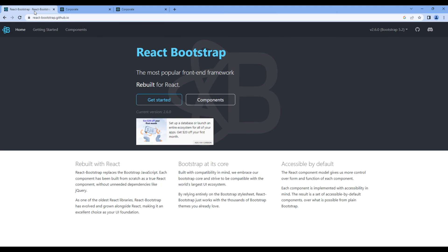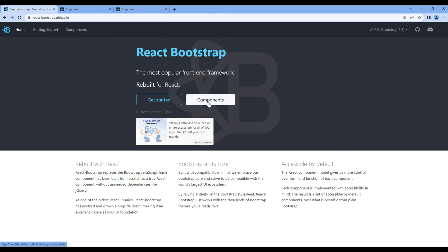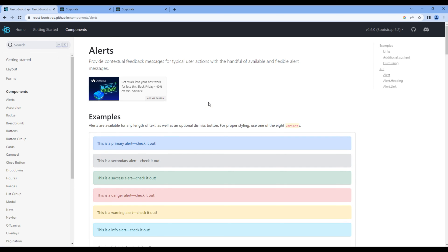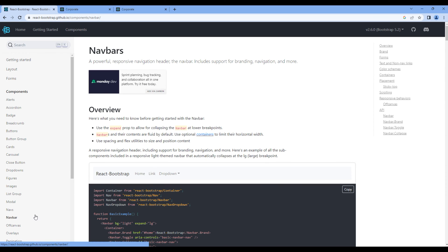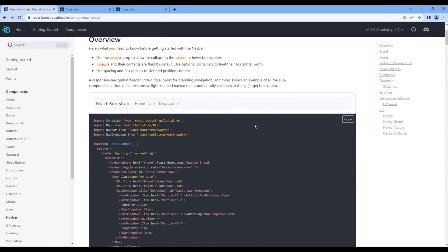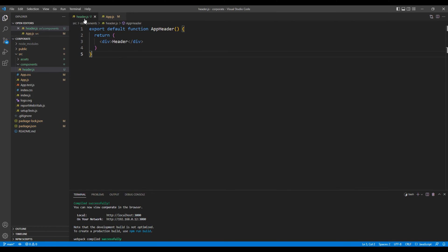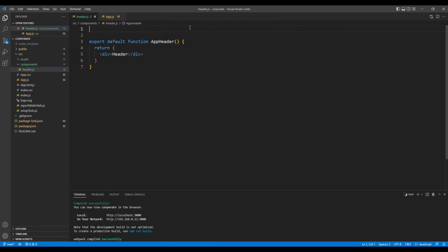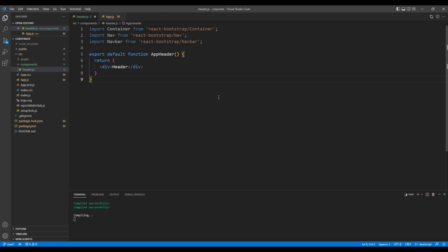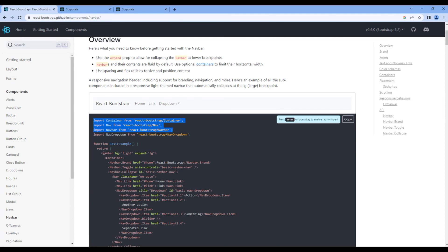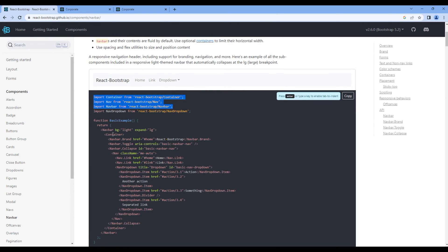Now let's add navbar component. So open react bootstrap. Click components. On the left hand side, click navbar. We need to copy the import of container, nav, and navbar. So you can add them under header.js. You can add them at the very top. Then let's copy the navbar element.